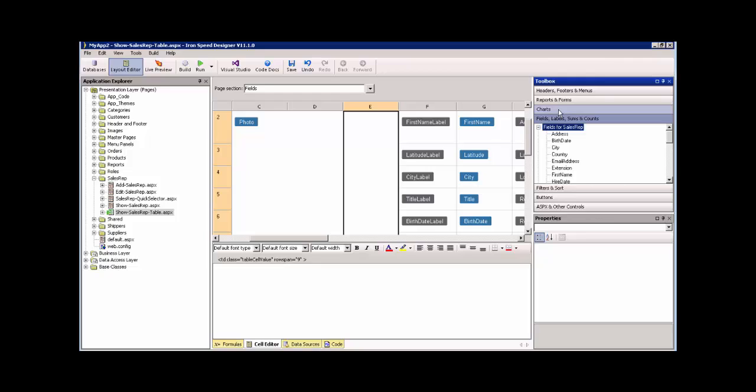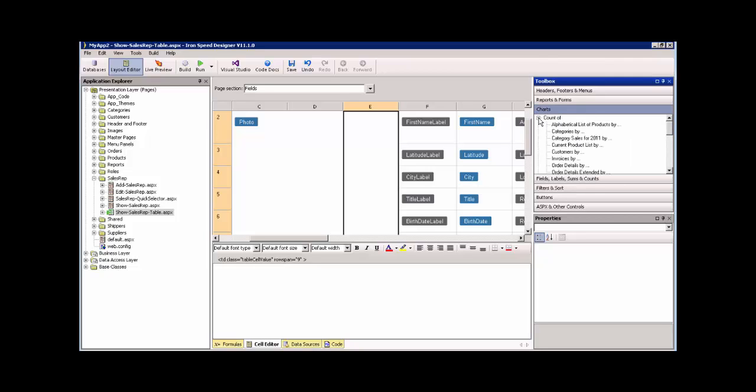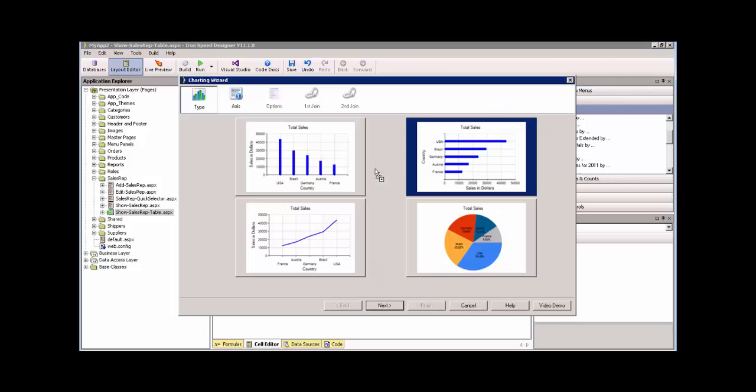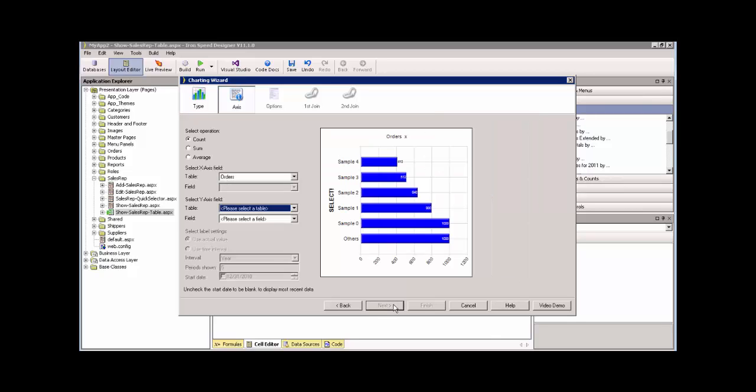So let's look for the chart, and what we're looking for is the count of, and we'll scroll down until we see orders by. Let's drag that in. There we go. We're going to select a bar chart. I'm going to click next, and we have our x-axis. What is it? It's the orders.